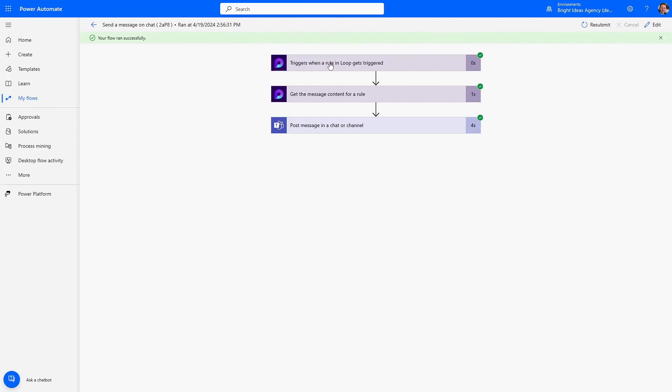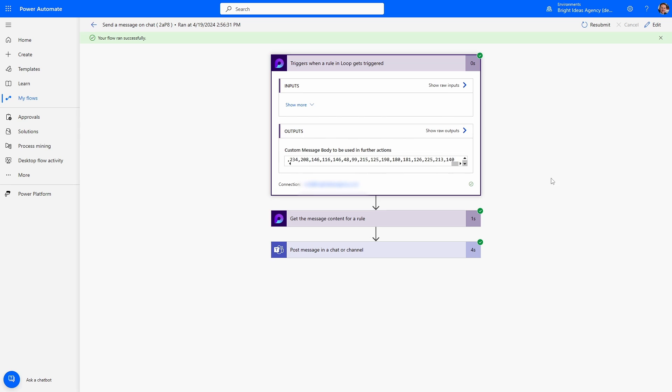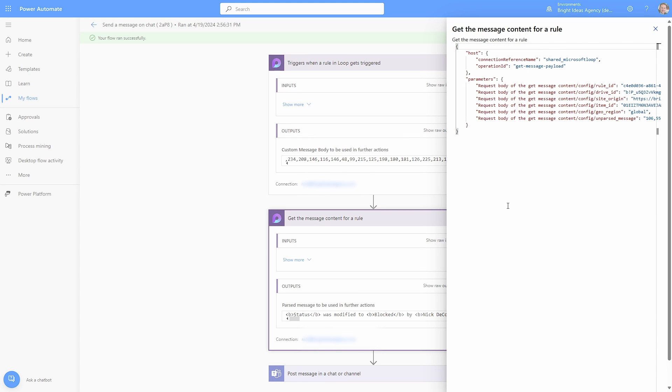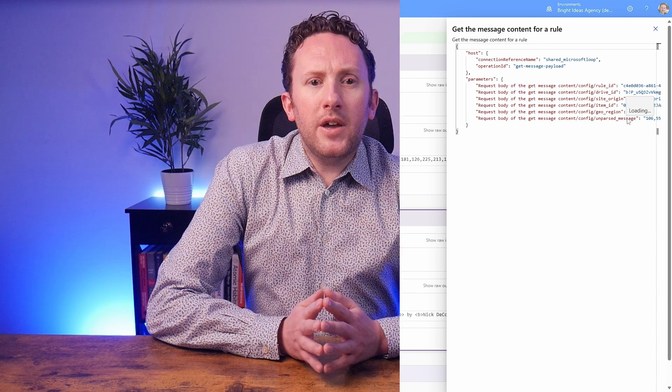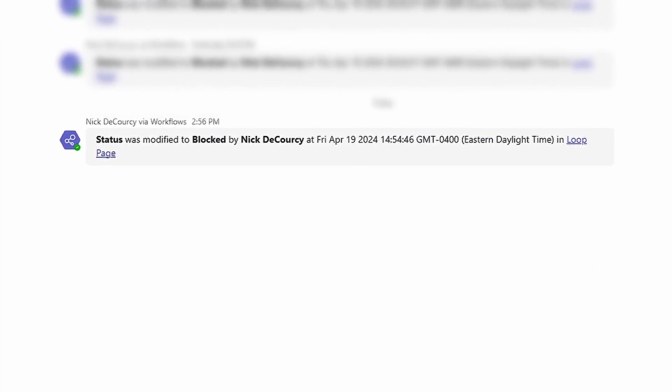The only output you get from the trigger is a strange series of numbers. That same series of numbers is then passed as a parameter as the unparsed message body into the next action, and what we get out is the message. All that message shows is that the status was modified to blocked by a user, the time, and a link to the Loop file. This is the message displayed to Adele in her Teams. It definitely does the basics, but right now you don't even really have the ability to rearrange or reword that message. If you have any clue what that long series of numbers represents, please let me know in the comments — it certainly doesn't seem to map directly to the characters in the message, and neither Copilot nor ChatGPT have any idea either.